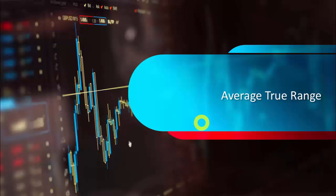Hey guys, welcome back. Today in this lesson we are going to cover the most important aspect of trading: ATR, stop-loss, and take-profit. ATR is one of the most frequently asked and highly respected indicators, used for stop-loss calculation, and many traders use it for take-profit as well.